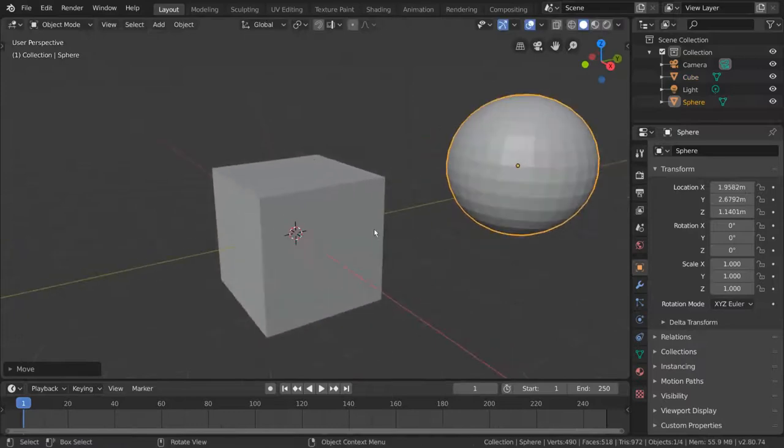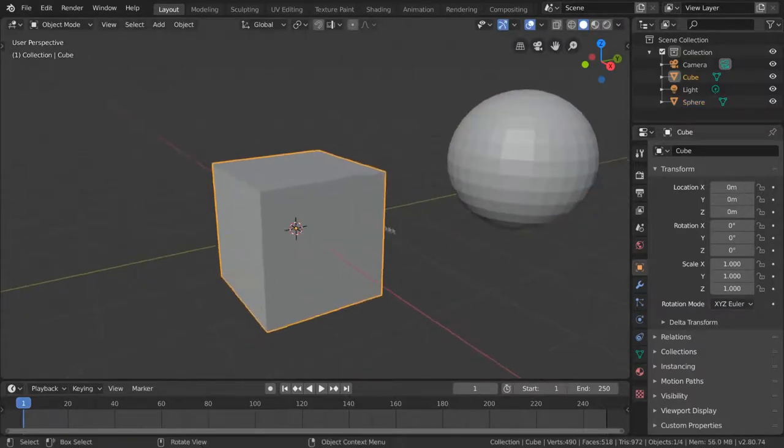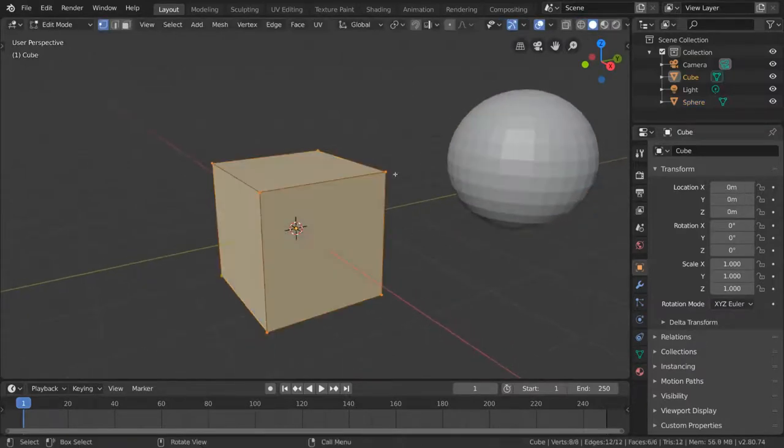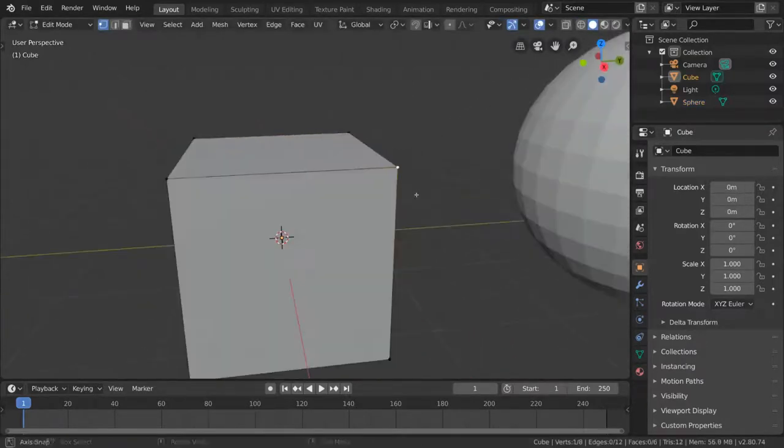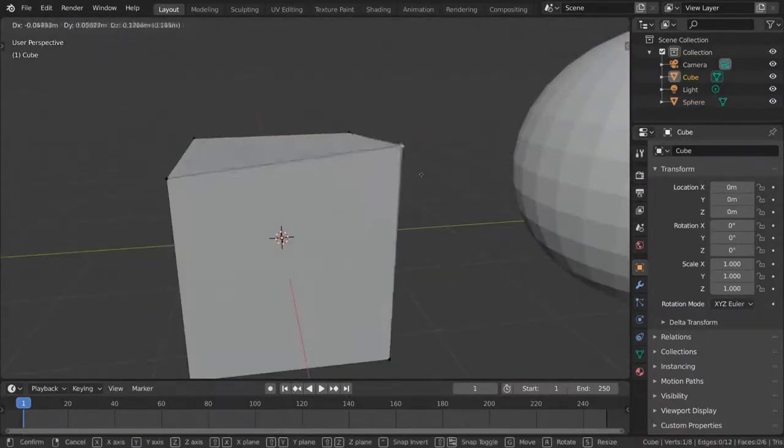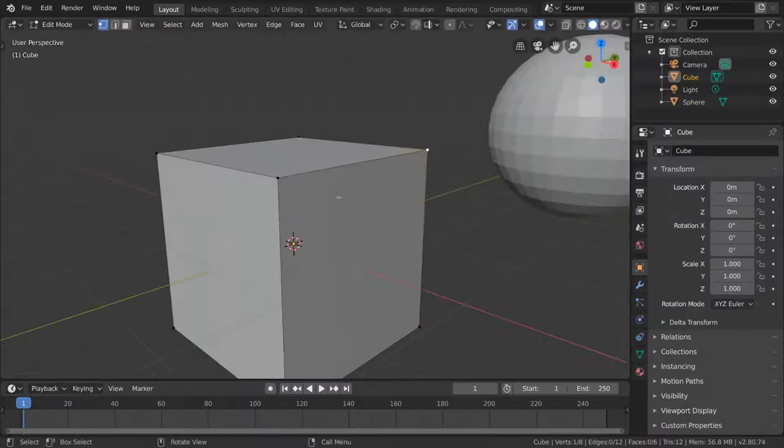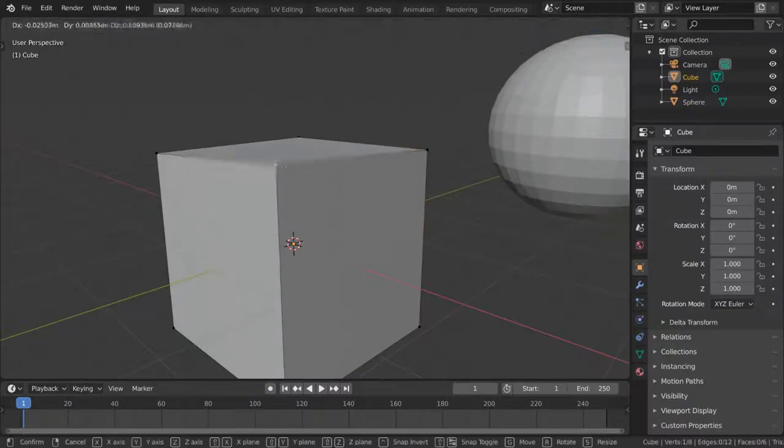But then you ask, what are vertices, edges, and faces? Vertices is the plural form of vertex, which represents a single point.